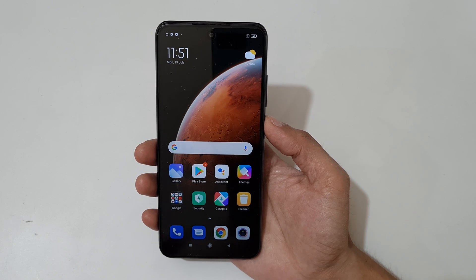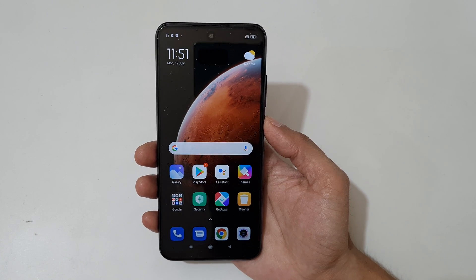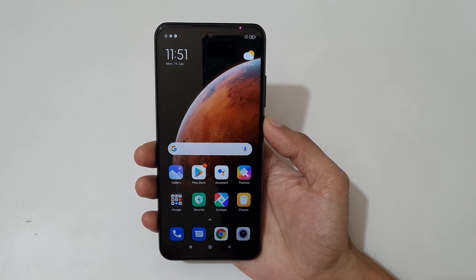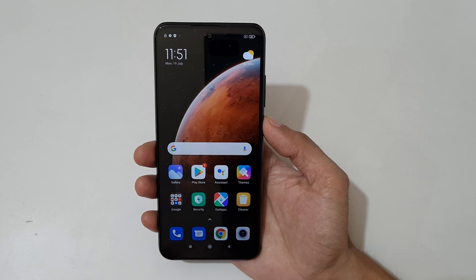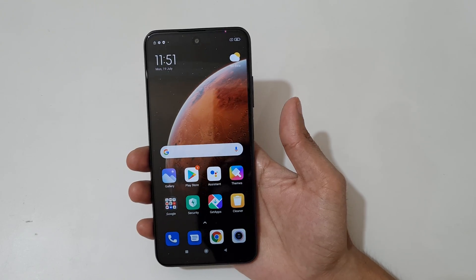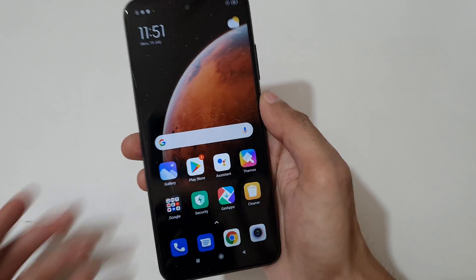Hey guys, welcome to my channel. In this video I'm gonna show you how to take a screenshot on a Redmi Note 10T 5G smartphone.